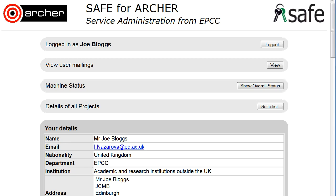How to pick up a new machine account after having requested a password reset through SAFE.